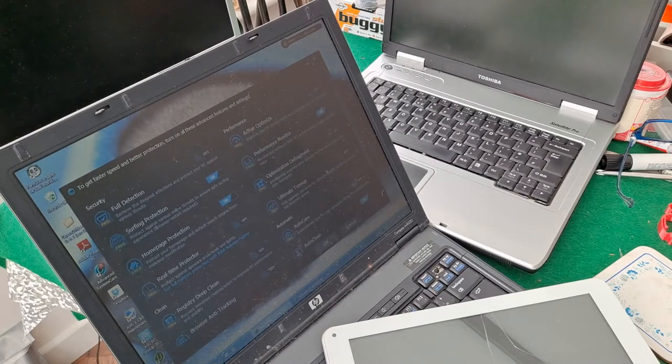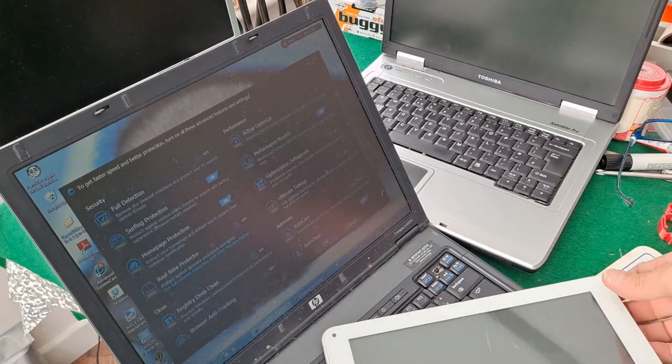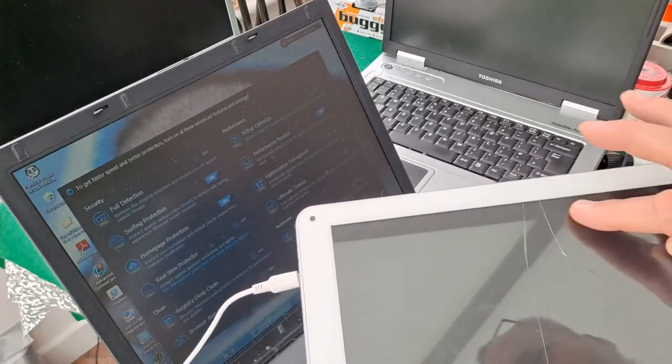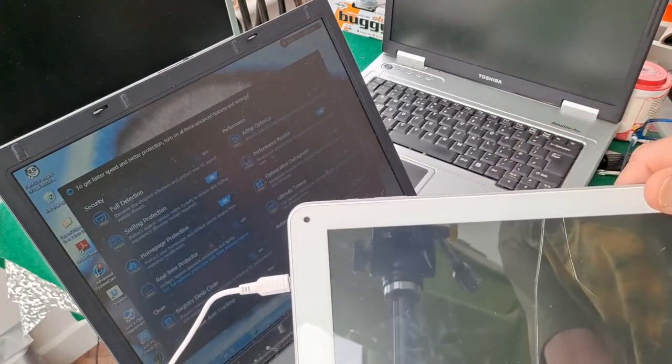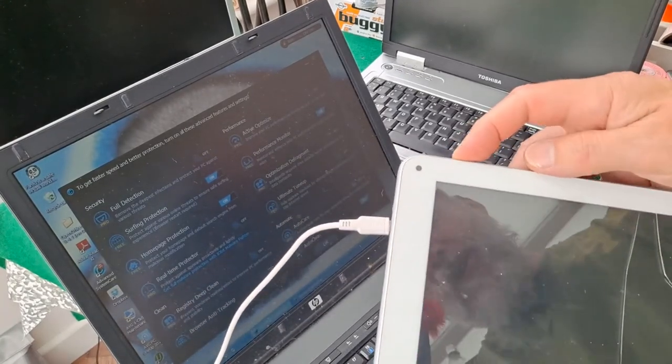Anyway, that'll keep me occupied for a few minutes, having a look at these. I don't think there's anything I can do with these tablets. With the cracked screens on them, they're not going to be any good to anybody.